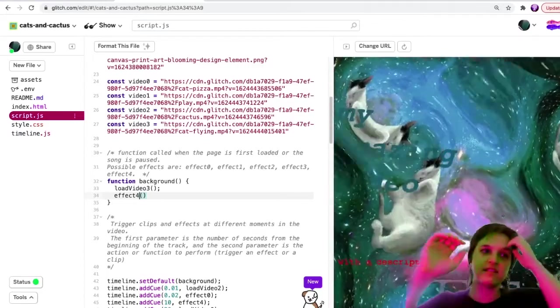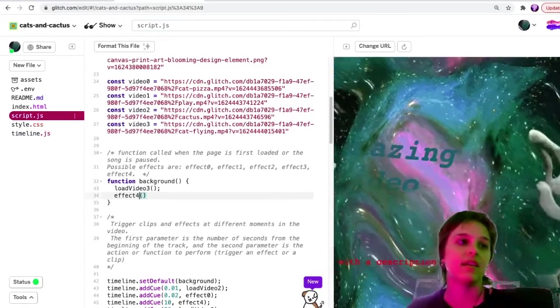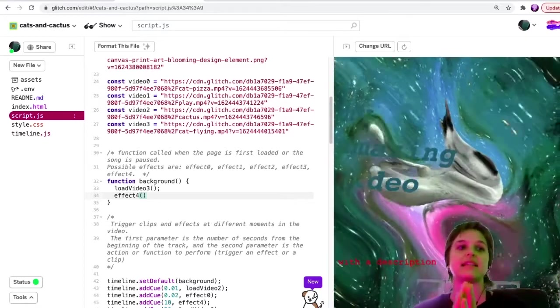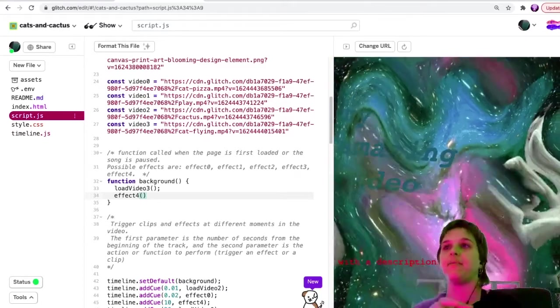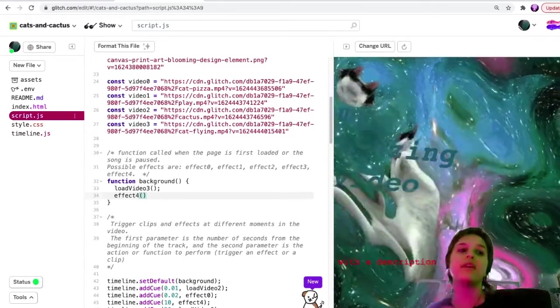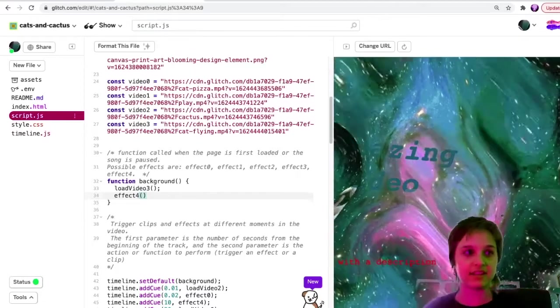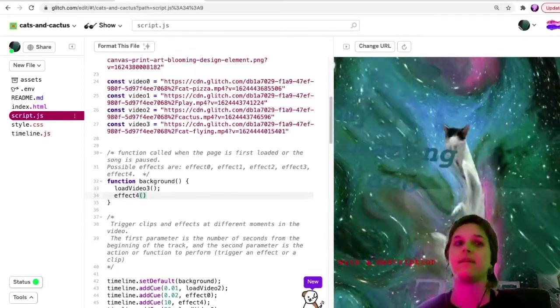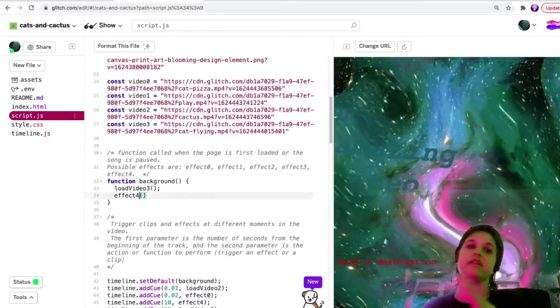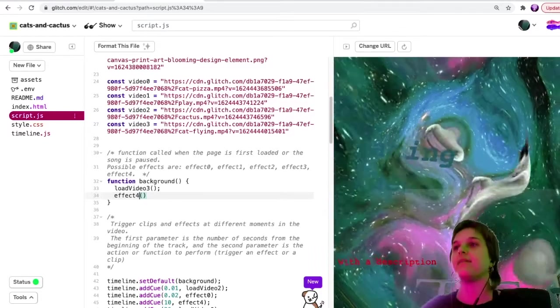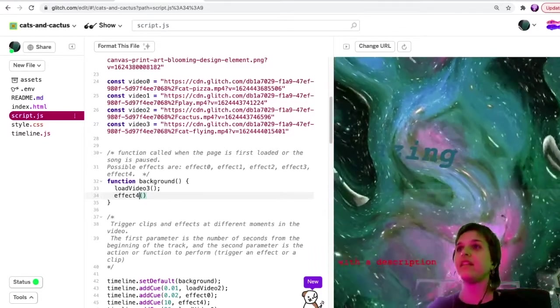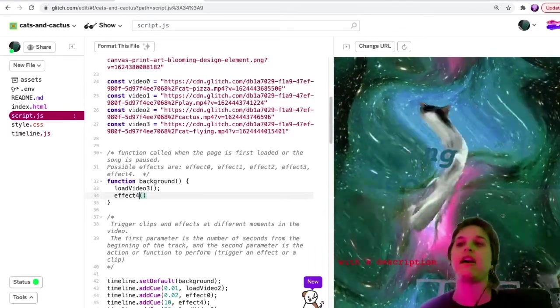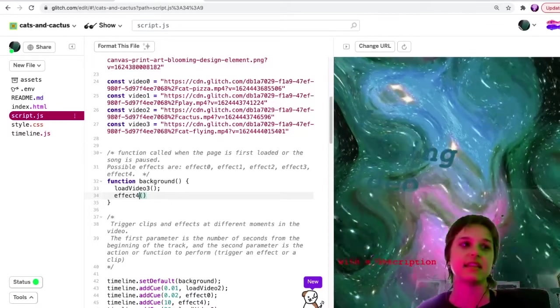Effect four is this warp. So these are the effects that I added to this example, but if you want to make many more effects and blend different clips together, I will show you how to do that later. Basically, that requires learning more about how to use Hydra video synthesizer.